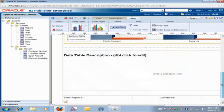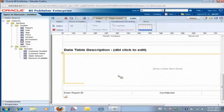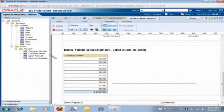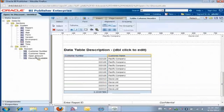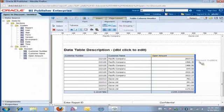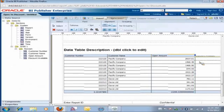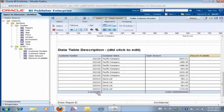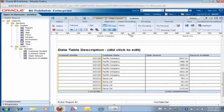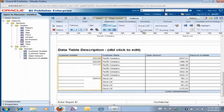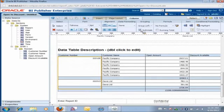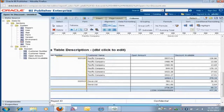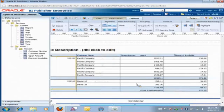And then I have a table. And in the table, I am going to show customer, open amount, and discount amount. I am going to do some grouping. So let's group on customer. So I select group left, and I'll do subtotaling by customer.